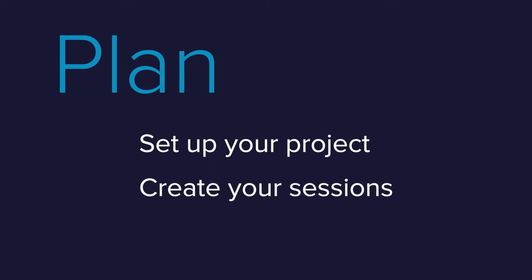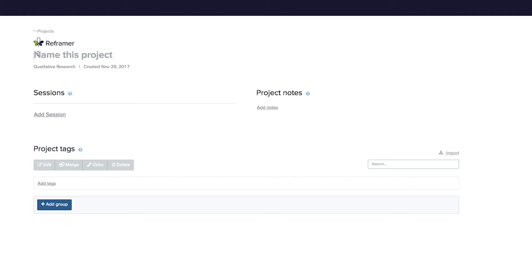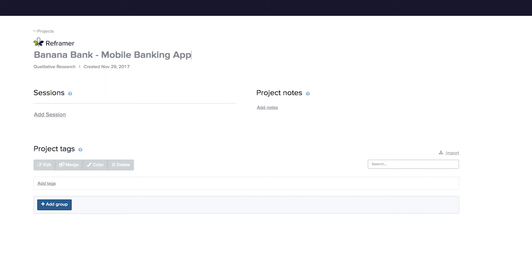When you set up a project in Reframer, the first thing you'll do is add a name that describes the project in a way that makes sense to you and your team. Let's imagine you're doing some usability tests for a mobile banking app prototype for Banana Bank — and yes, that is a fictional company.